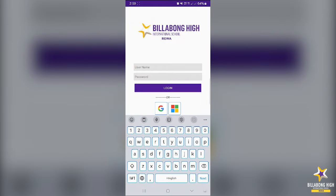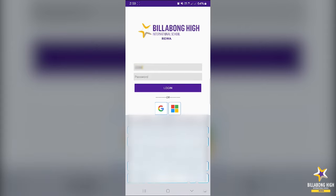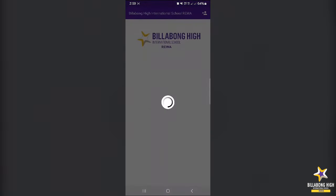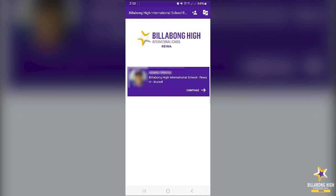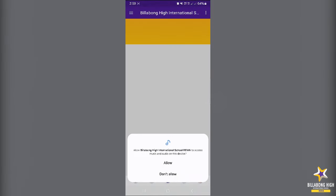You have to allow notifications to be sent. Then you will enter the username and password which you have received on your WhatsApp number. For the first login, your username and password are the same. Then you have to click on login. Once you log in, you can see your child's photo, name, class and section here.